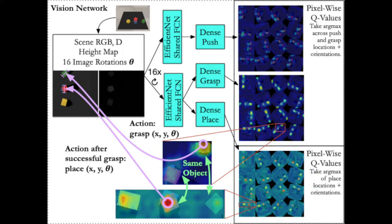Our model uses RGBD visual input with the robot out of frame to predict pixel-wise Q values over grasp, place, and push actions at 16 discrete orientations, shown here in the untiled output.